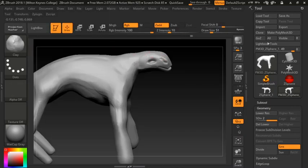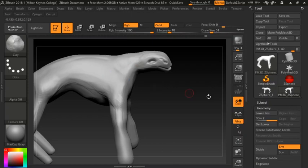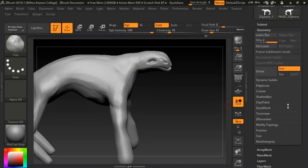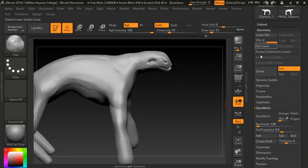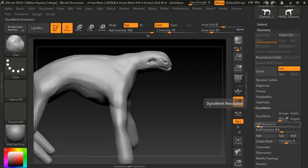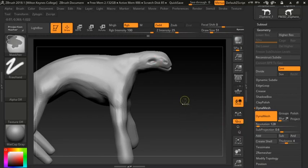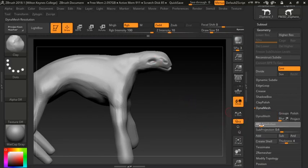When you get to a point where you can't really add anything more, this is when you take it up another division level — or as you've probably heard me say, it's about Dynameshing. To Dynamesh you need to be on one division layer, so click Delete Lower, then you can Dynamesh it. The resolution controls the amount of polygons. Dynamesh at a slightly higher resolution to give you more polygons to work with.